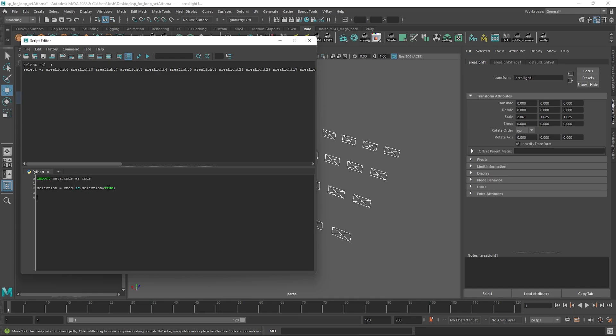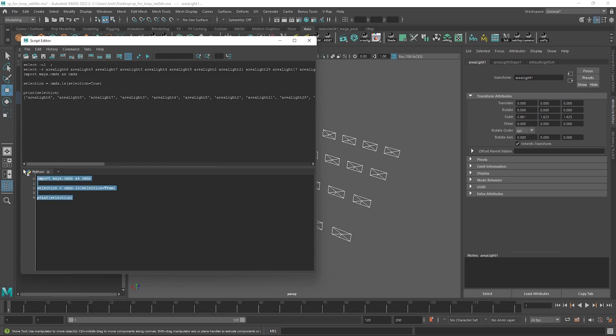If we go ahead and just print selection — with everything selected as we have now — to run the script you just need to select the code and hit Ctrl+Enter, and you can see it's returning the names of each item in the list.